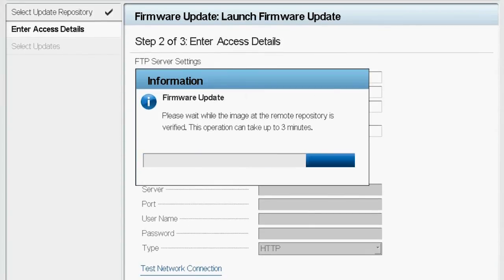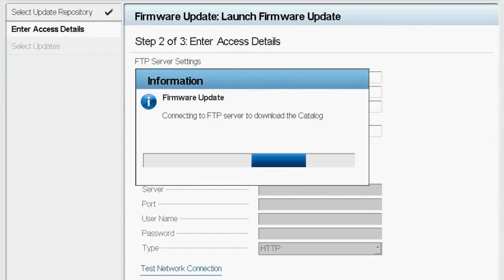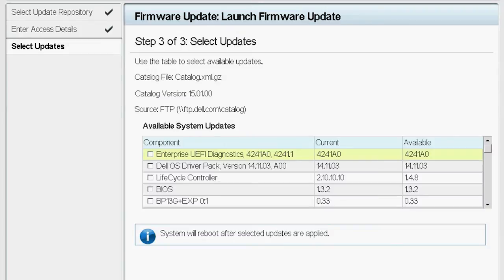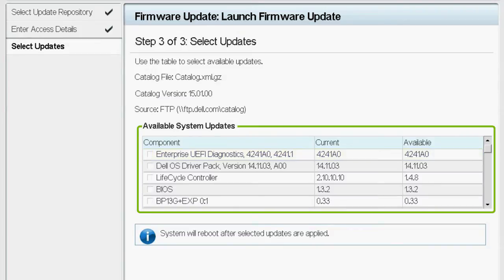The Firmware Update window is displayed now. Under Available System Updates, ensure the Power Supply is selected.